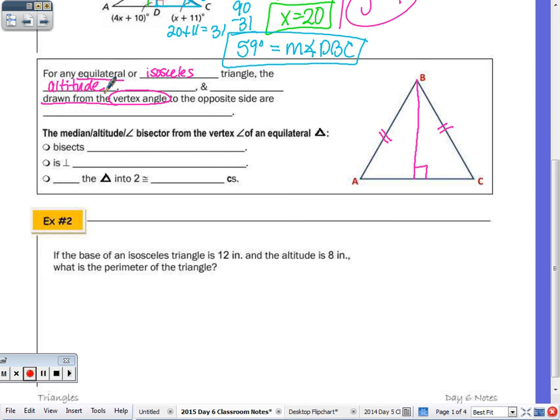When I draw the altitude perpendicular to the base, it is also a median — if I call this point D, then BD bisects the base. So BD is also a median. It does one other thing as well: if I have two sides congruent to two sides on the other triangle, and they share a common side by the reflexive property, that's also a congruent side.